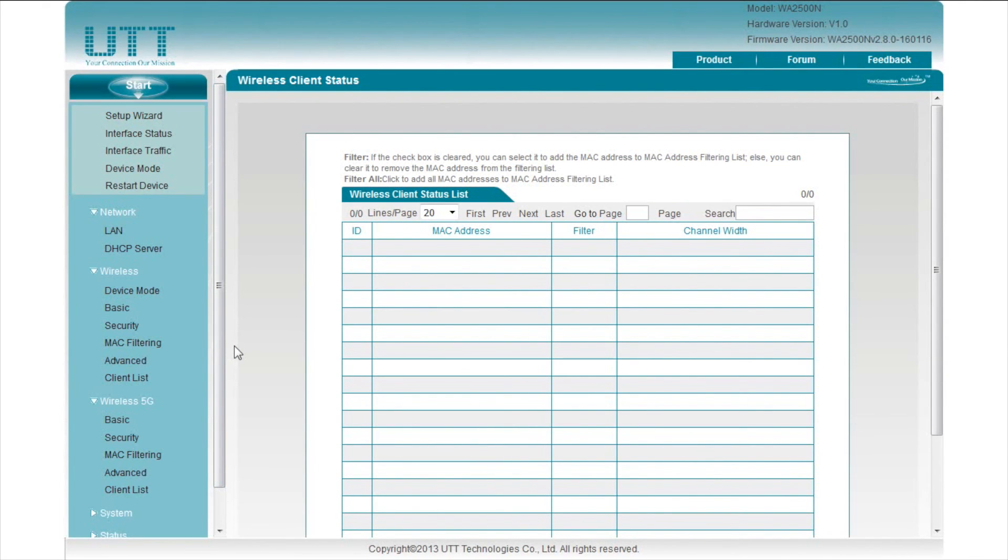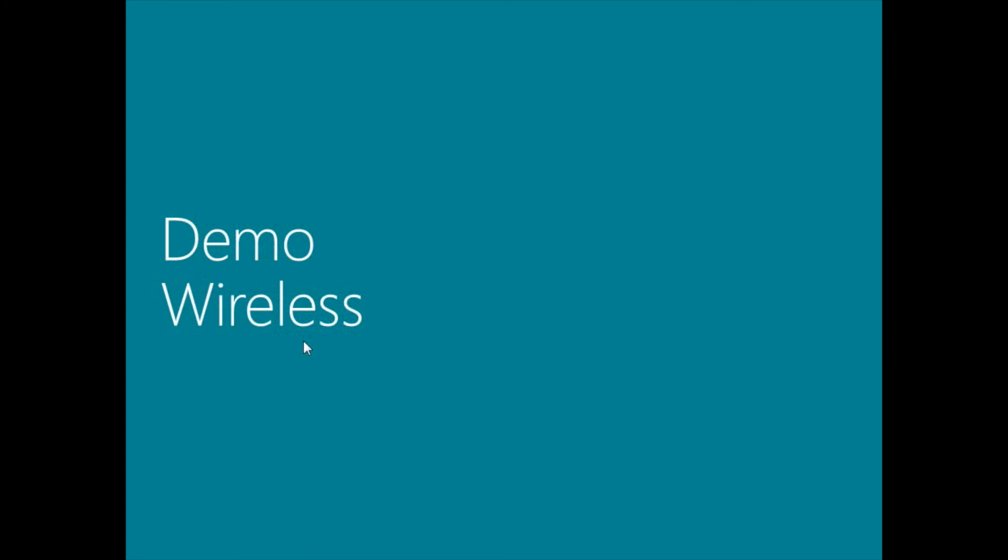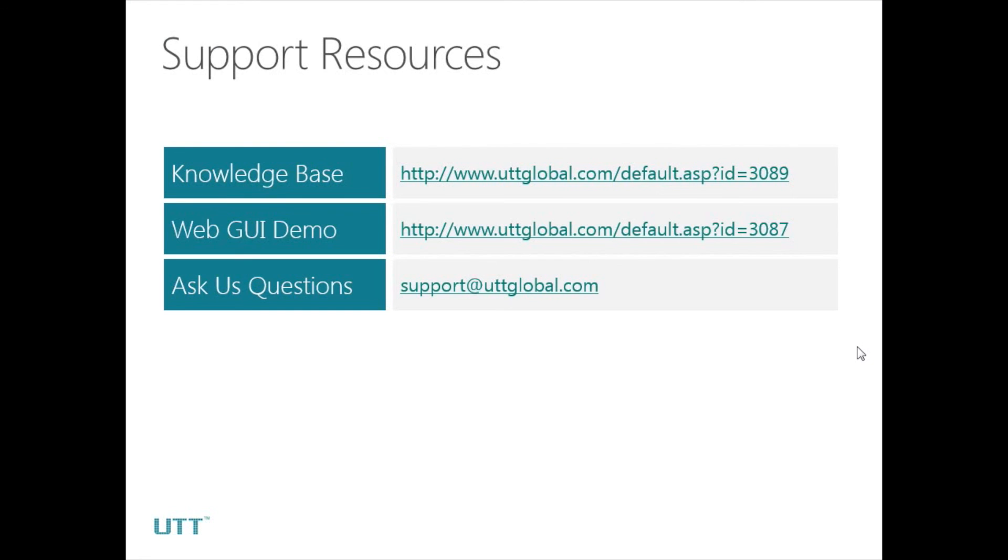Now the AP is successfully configured and we will be able to connect to it. That's all for UTT AP NAC Basic Configuration Part 1, FAT AP. For more information, please feel free to go to www.uttglobal.com, which is our official website. As always, you can contact us by sending an email to support@uttglobal.com. I hope this video is informative to you and I'd like to thank you for watching.